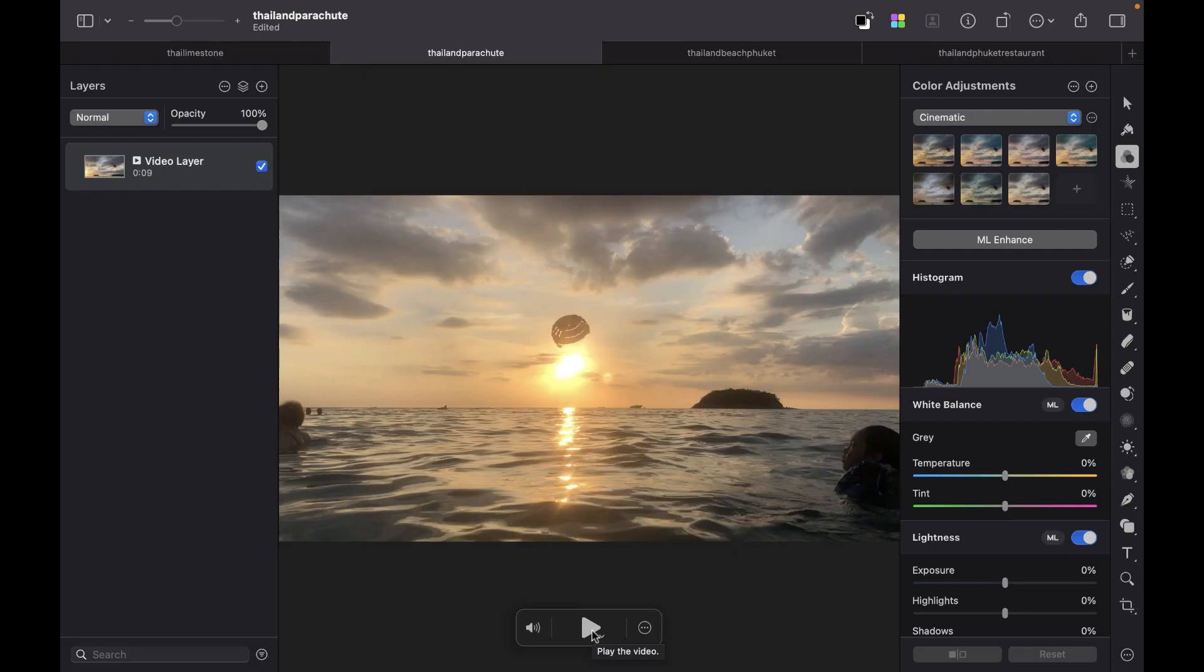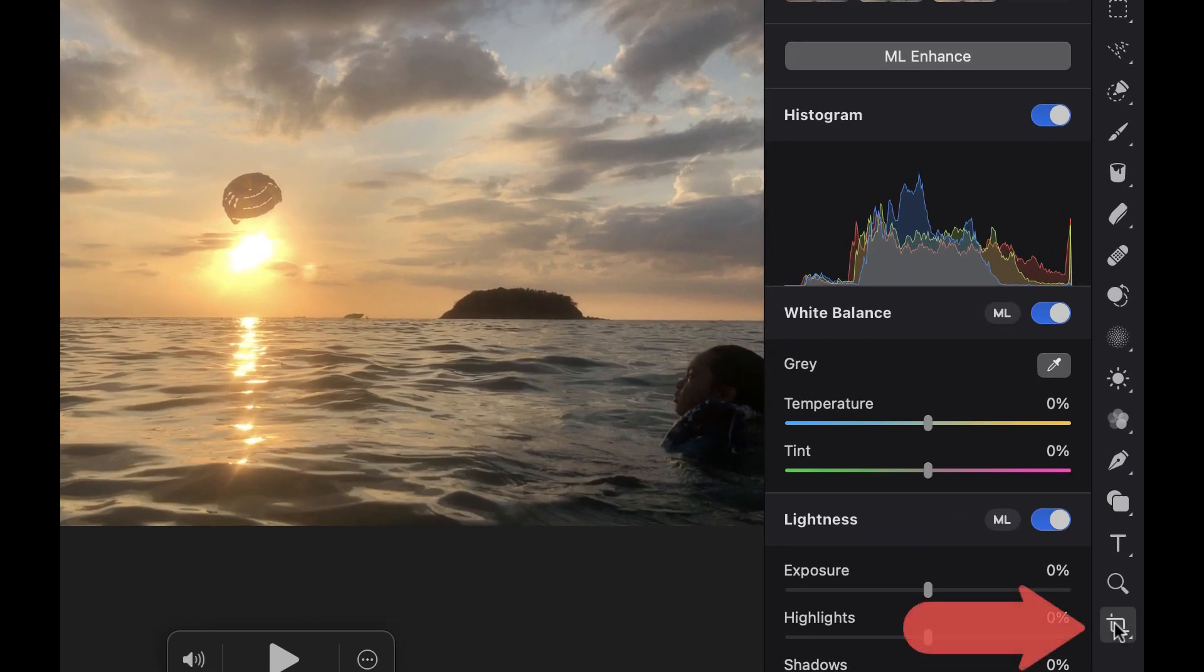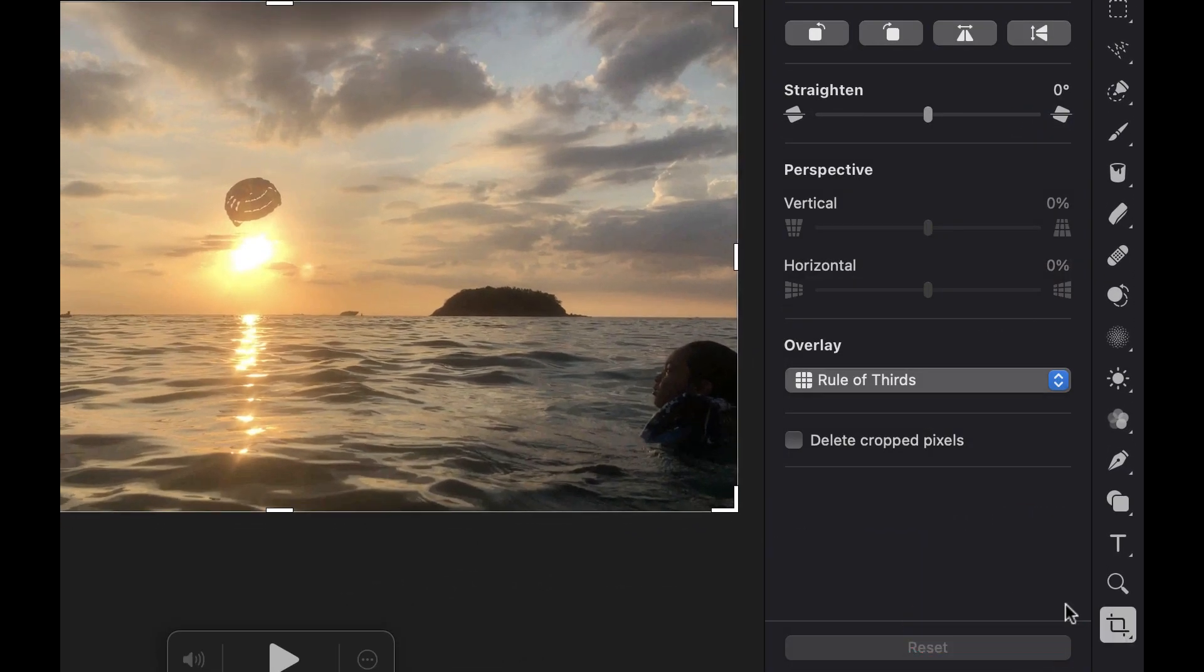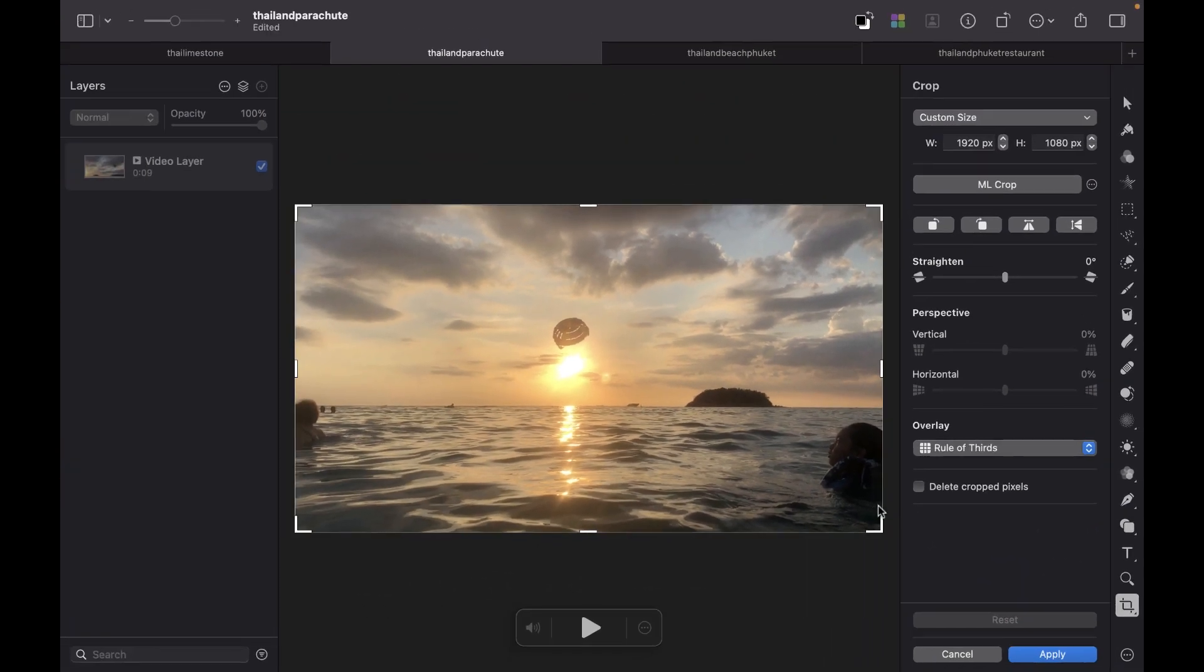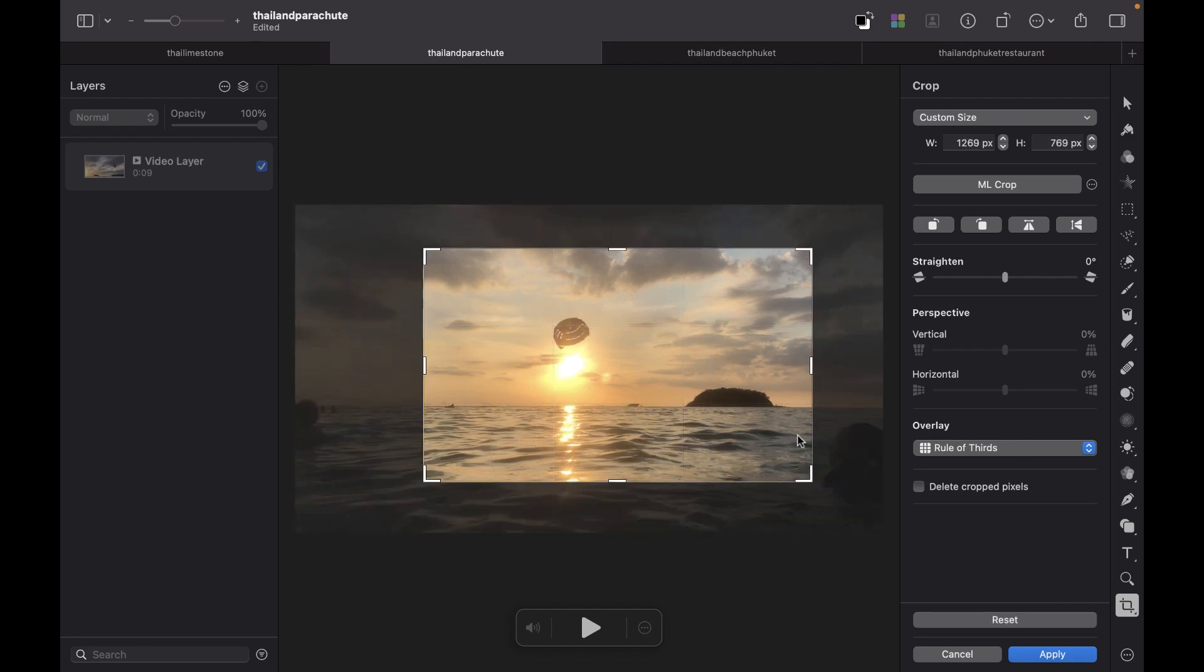Another thing which Pixelmator Pro supports in its video editing is cropping. Let's say I want to focus attention on the sun here. The tool is exactly the same as for image editing, so we just go and click the crop tool like so, and we can just crop the video like that, very simple. So let me just zoom in to this parachute here.